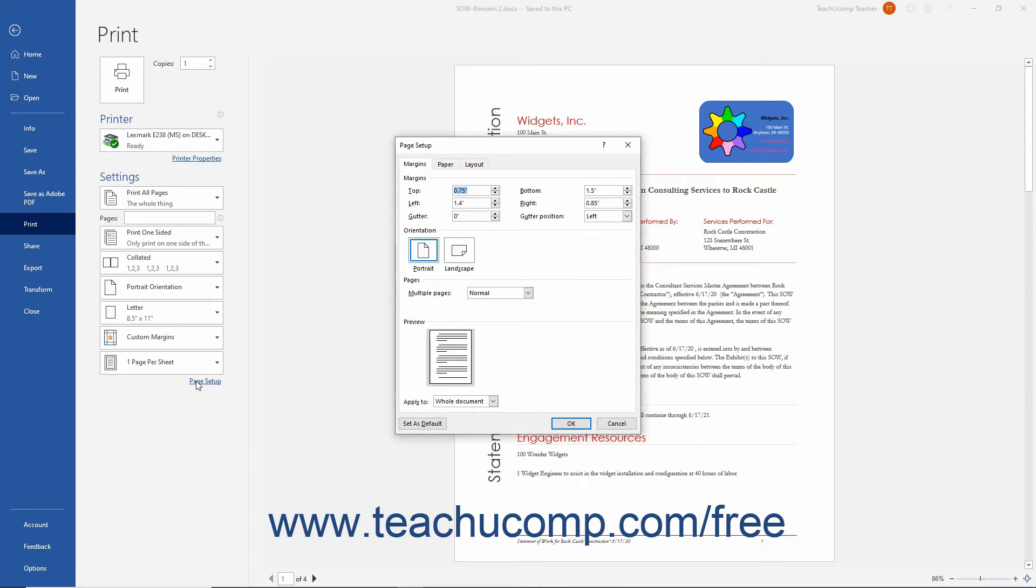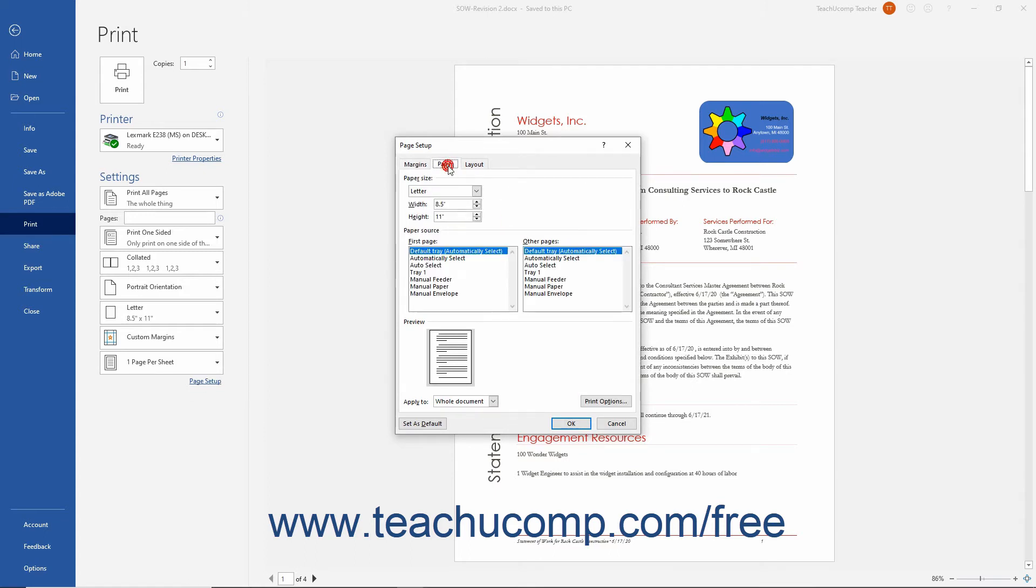This dialog box is a complete listing of all the possible Page Setup options you can change. To change the document to print onto legal-sized paper, click the Paper tab in the Page Setup dialog box. Then use the Paper Size dropdown to select the Legal option.